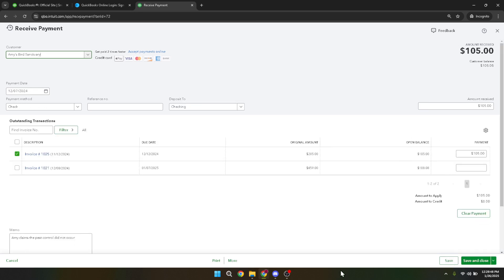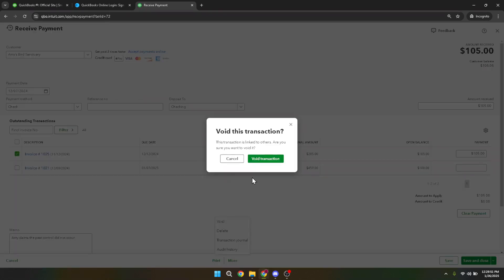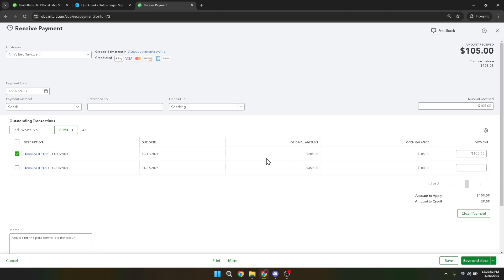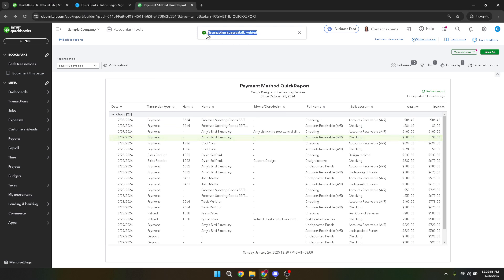Once confirmed, QuickBooks will process your request and your check will be voided. And there you have it, you've successfully voided a check in QuickBooks Online. This can be a vital tool in managing your business finances, helping to prevent errors from affecting your financial records. Keep exploring QuickBooks for more efficient accounting management.